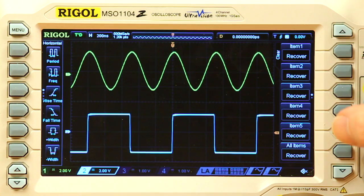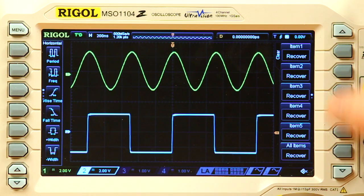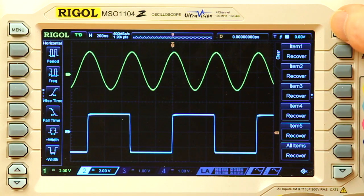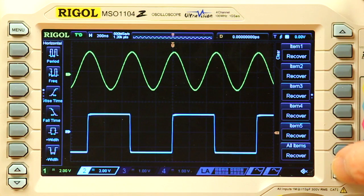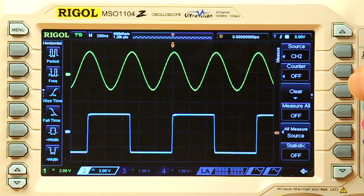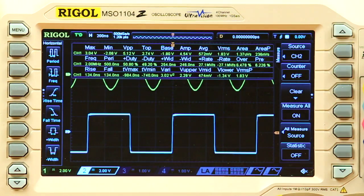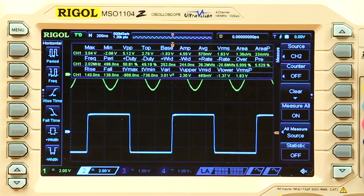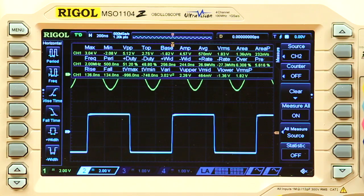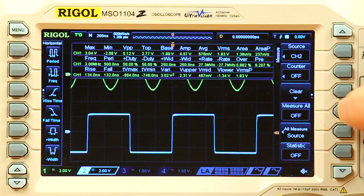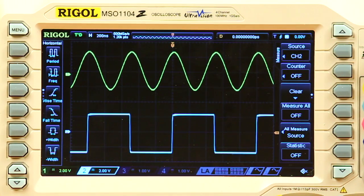To view the comprehensive list of measurements mentioned earlier, push measure all. This will take up quite a bit of the display, but it can be very handy to get an overall feel for your signal under test and can be easily turned off. Getting familiar with auto measurements will speed up development of your designs and simplify documentation.